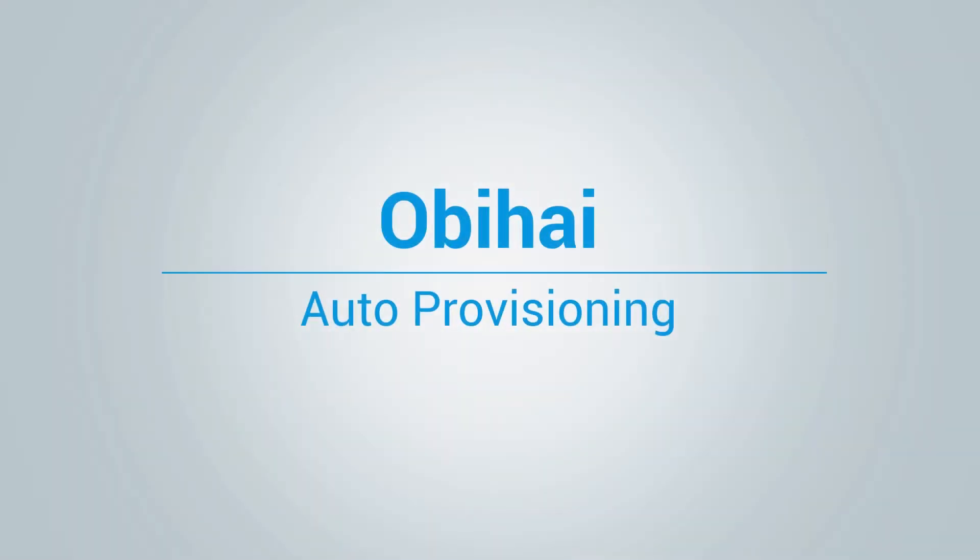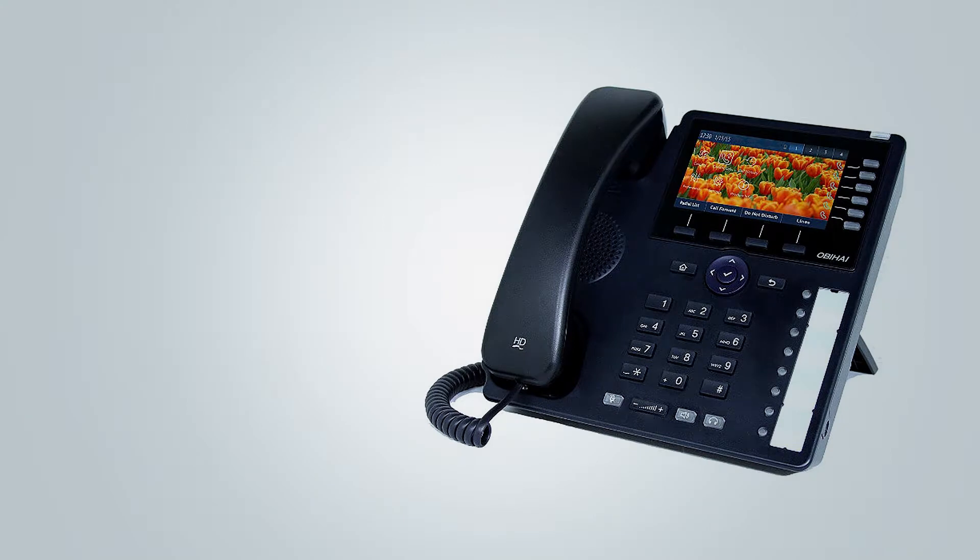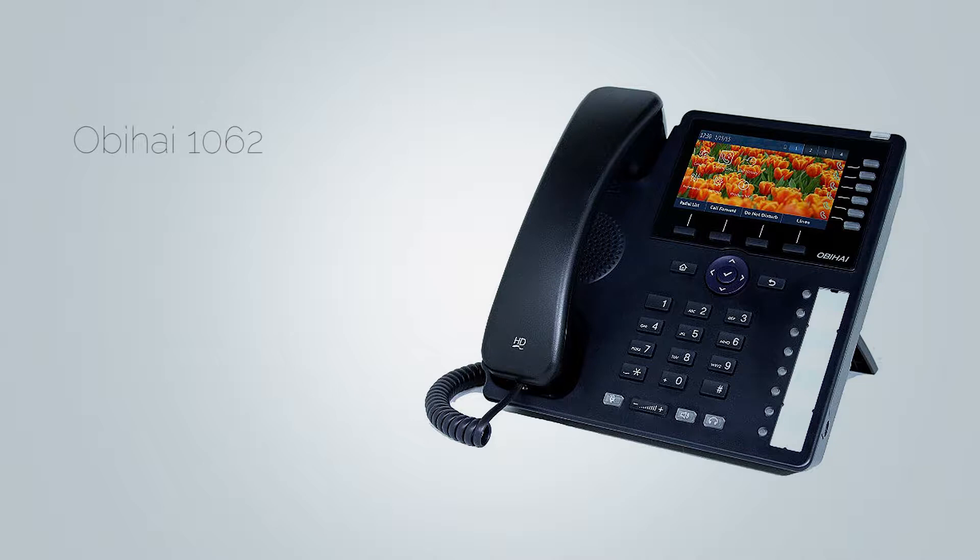Hi and welcome to how to auto provision Obihai phone video tutorial. In this video we will use Obihai 1062 to demonstrate the auto provisioning. However, the same procedure can be used for other Obihai phones as it is very similar.